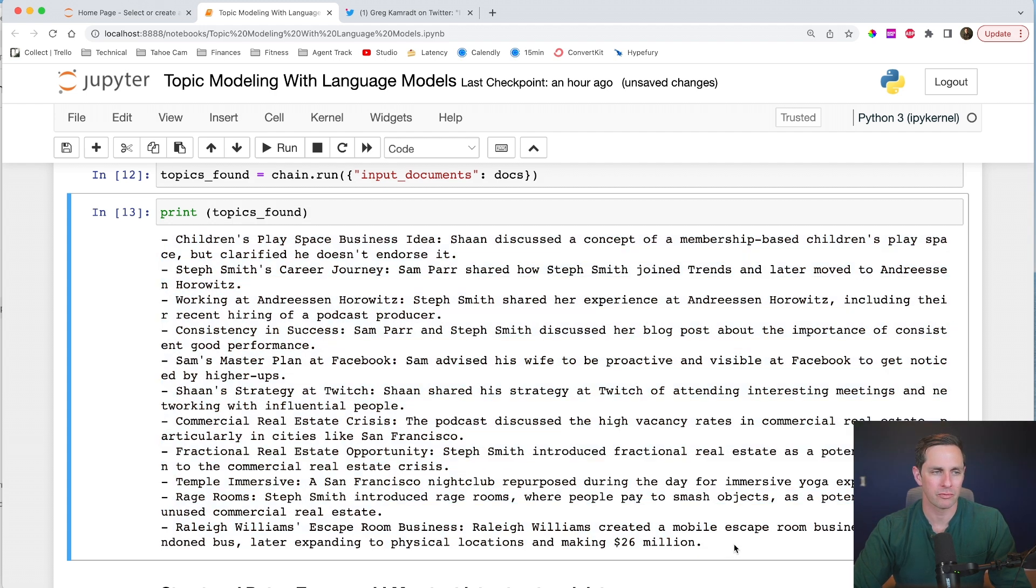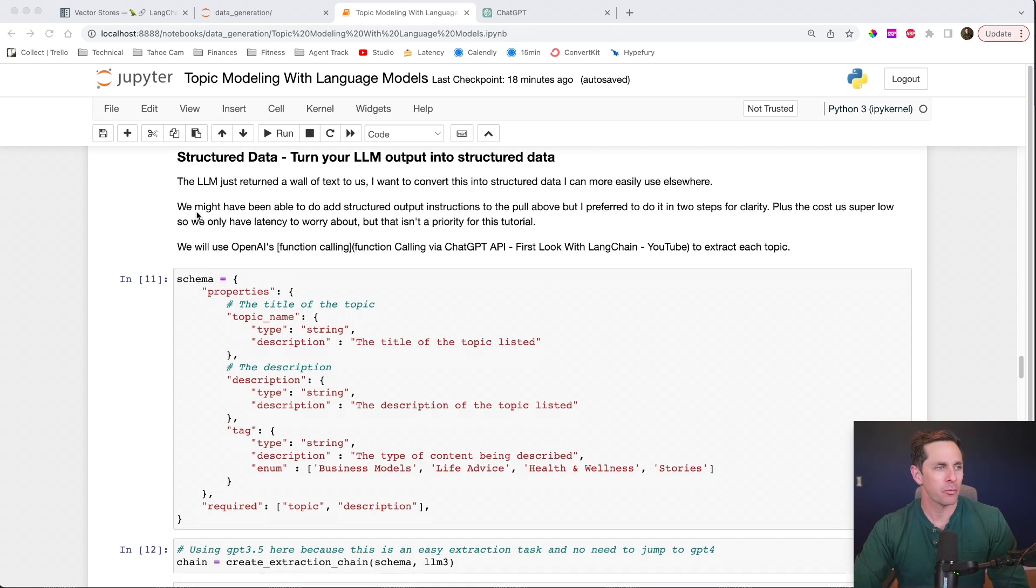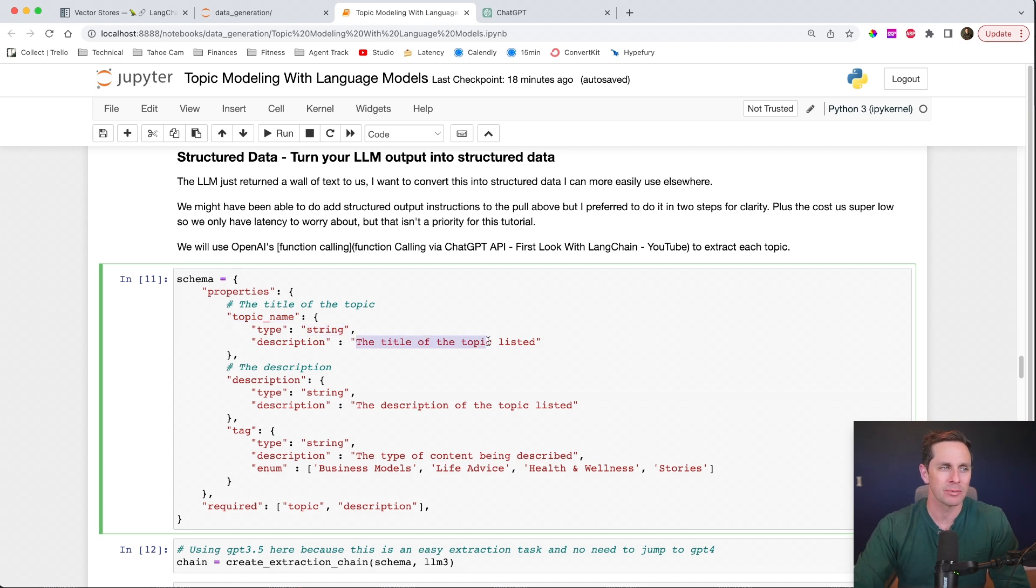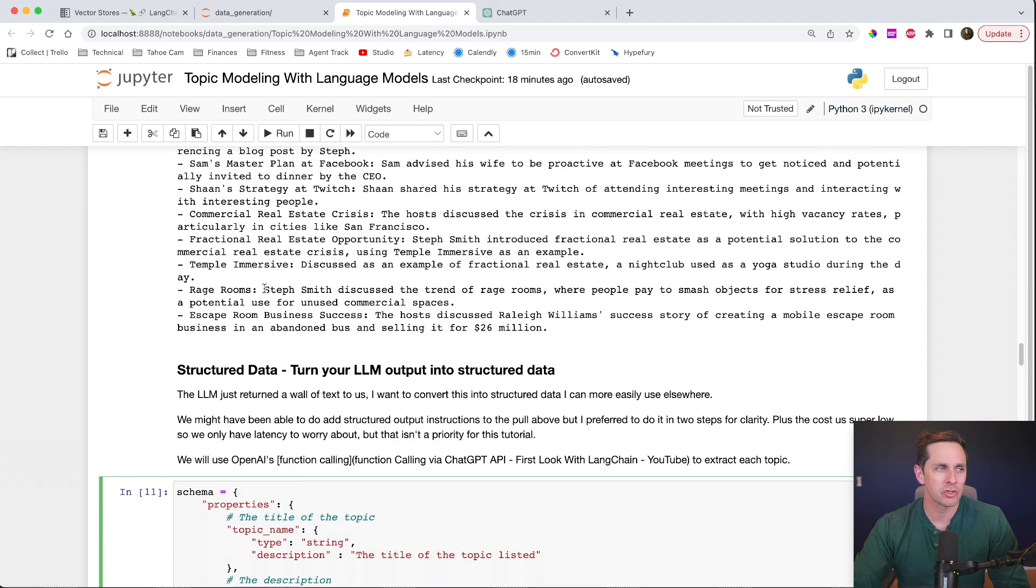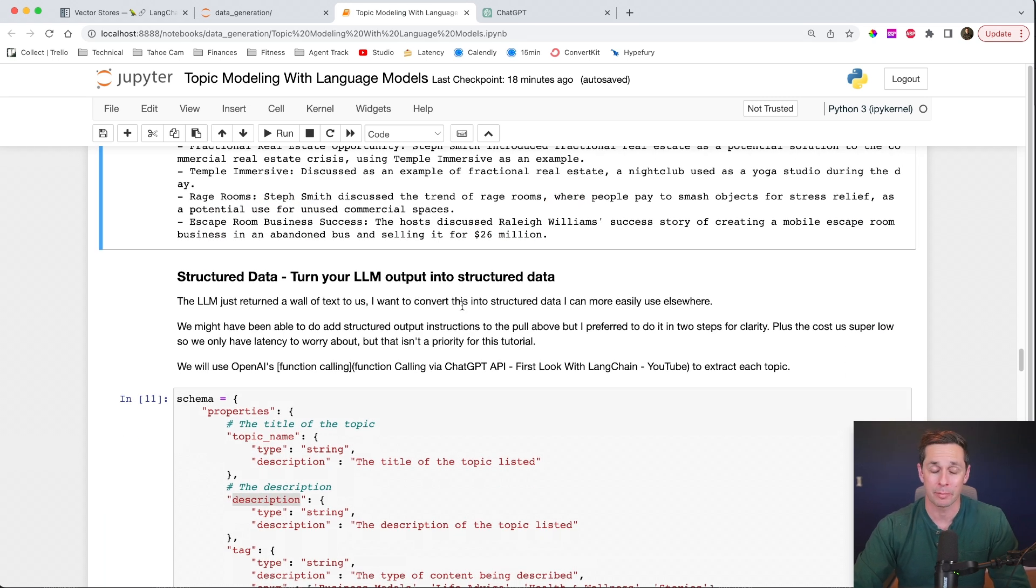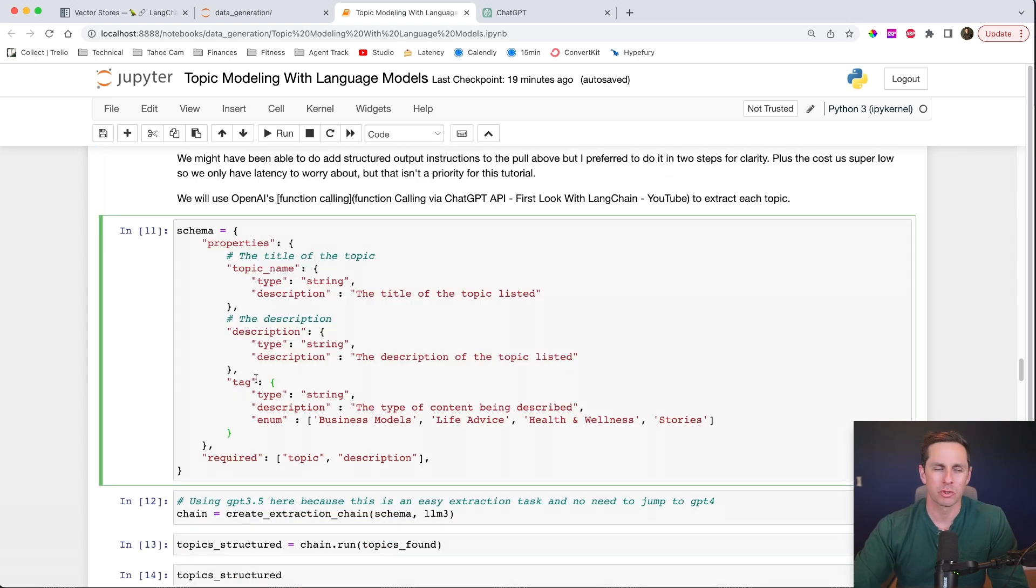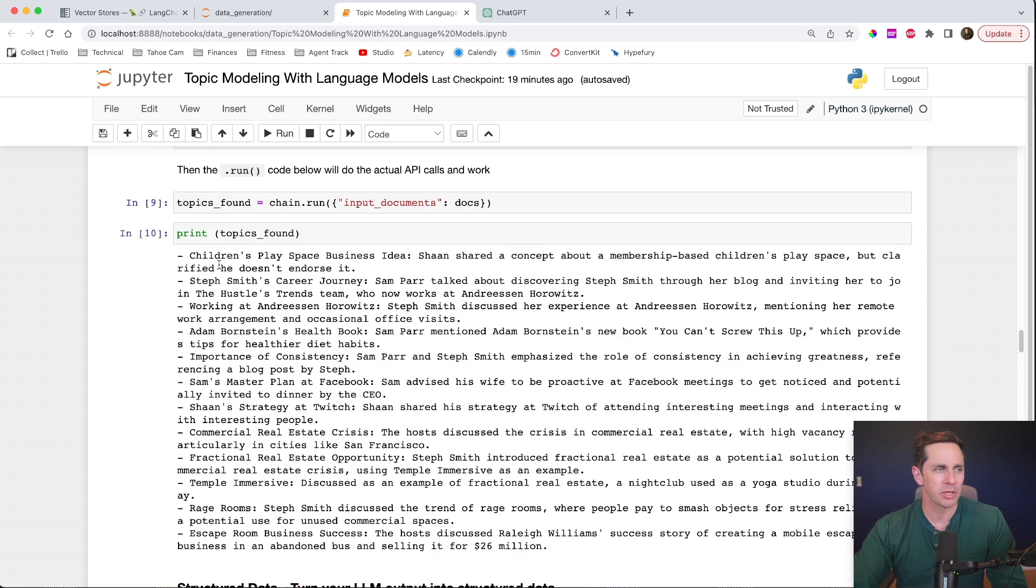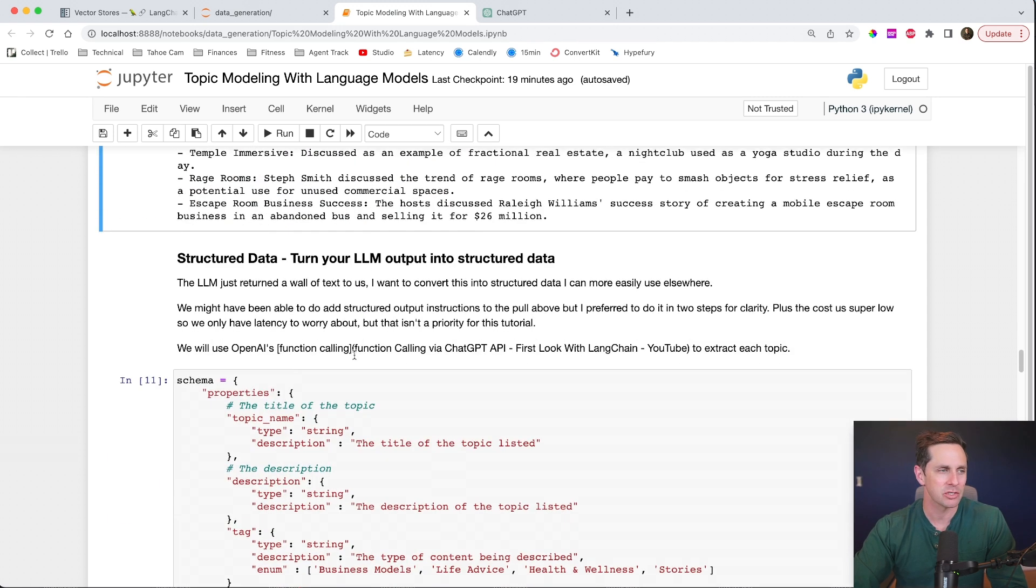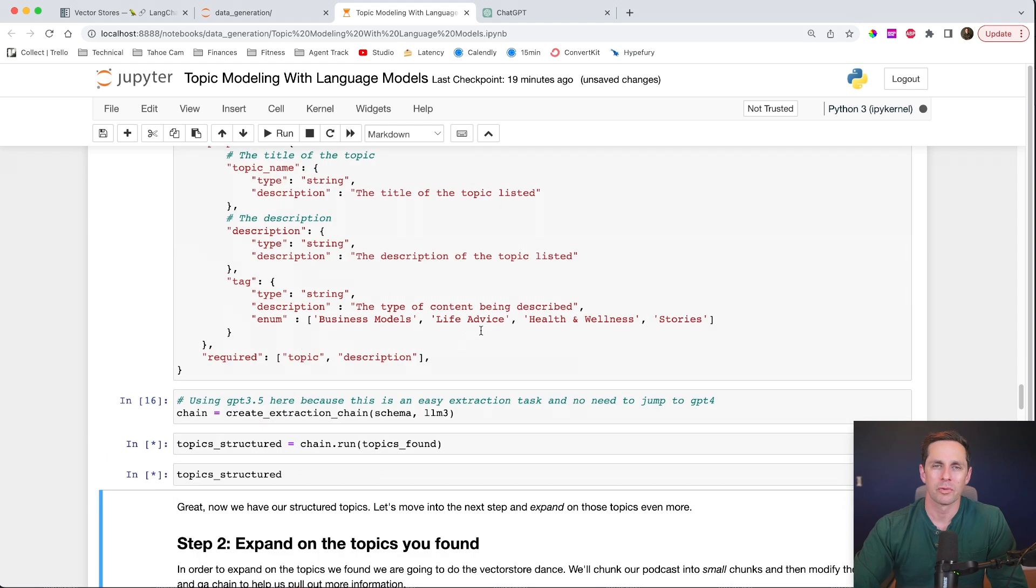All right. The next step that I want to do is I want to convert this big, long string, which was a term from the language model. I want to turn that into structured data so we can go use it elsewhere more easily. And the way we're going to do that is actually use the new function calling functionality from OpenAI. So the way I'm going to do that is I'm going to define a schema here with a few different properties. It's going to be a string and the description is going to be a title of the topic listed. So this, I just want you to extract the topic name. The next one is going to be a description. So this is the description that we see within the text right here. So you can think of this as another extraction topic because I'm extracting more text from here. And the last one we're going to do is what I'm calling a tag. Now, this is going to be a string again. And the description is going to be the type of content being described. Because if you go and look at this, we have some different business ideas. We have some life advice and life hacks or whatever it may be. So we want to know if this is a business model, life advice, health and wellness, or one of the stories.